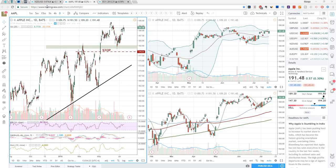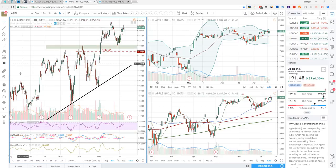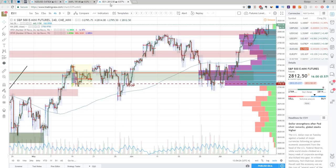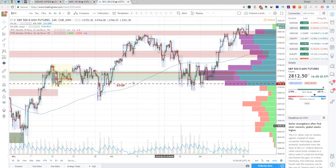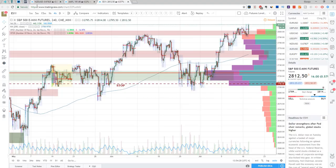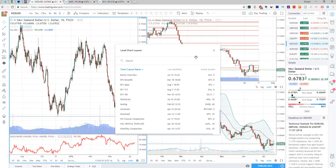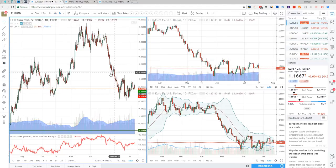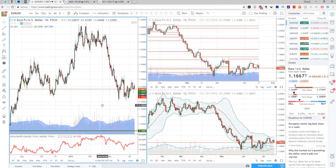We can do this on virtually anything right in front of you guys. I have the Apple stock in a tab, and we also have the S&P futures along with some currencies. So let's use the Euro USD.